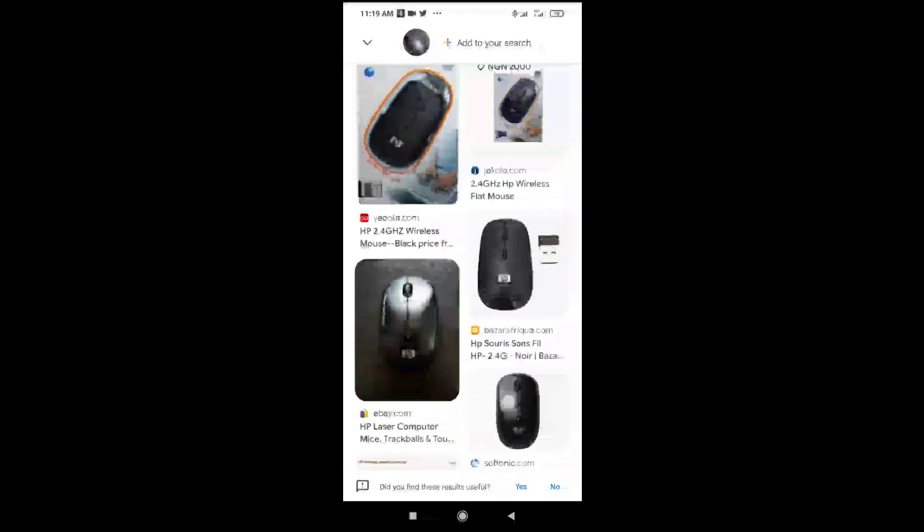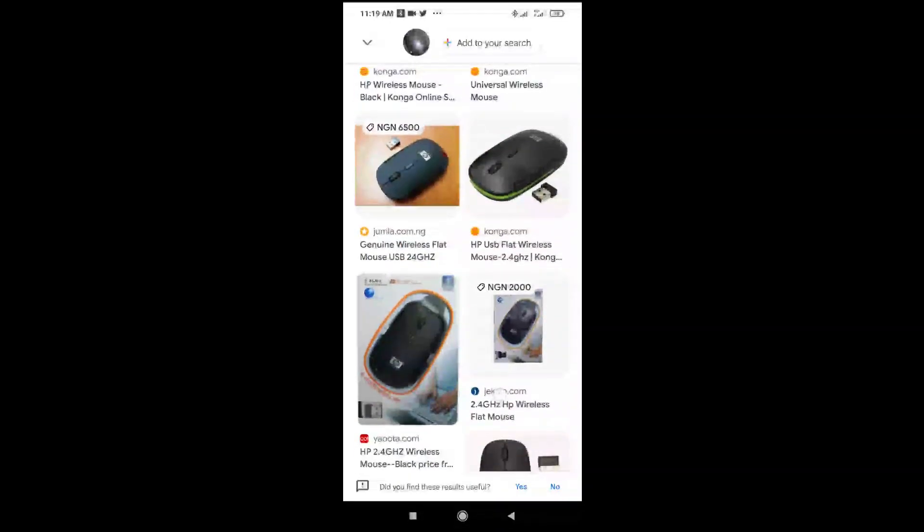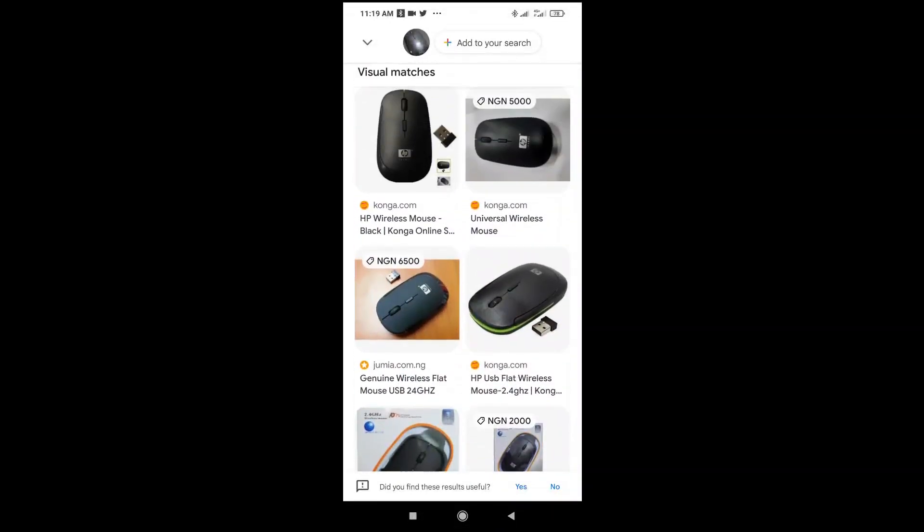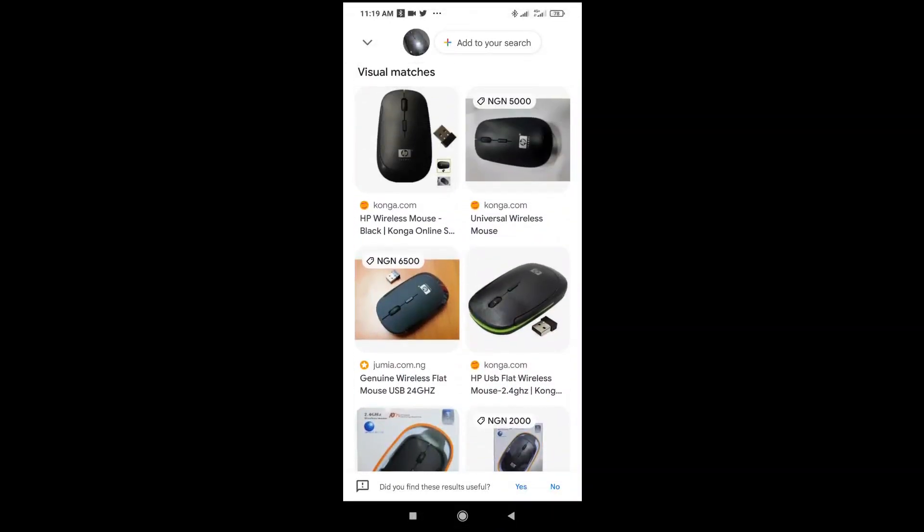You can also use this for any other product. It's not only mouse—for flowers, for some other things which you don't know about. Just snap it, then you enter it, then it brings out results for you.